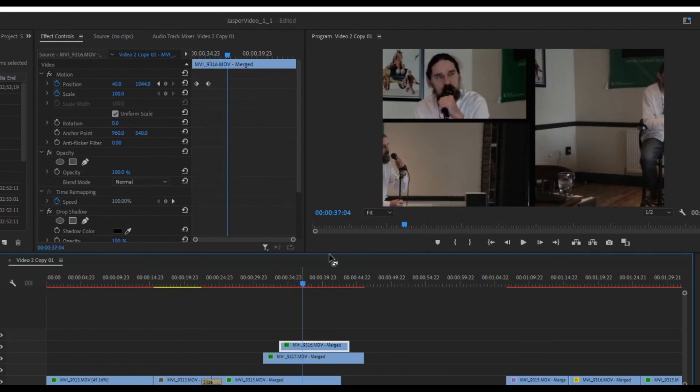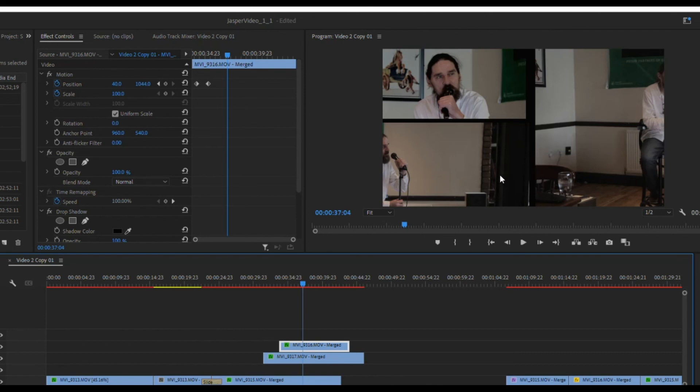And there you go. We've now got one upper, one lower, one to the right. Now obviously you can tell this isn't going to be the final product because you can't see him in two of these.